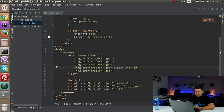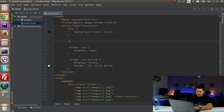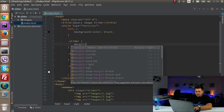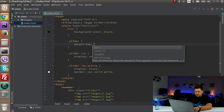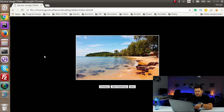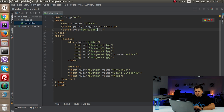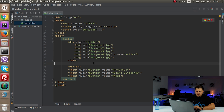I'll also set margin-top 10% on the slider to push it down a bit. This is looking good. Now we need to write some jQuery code that will make the functionality for those buttons.